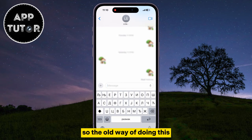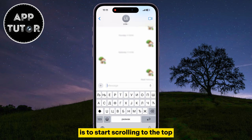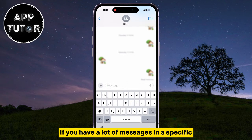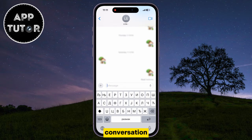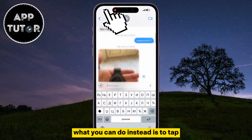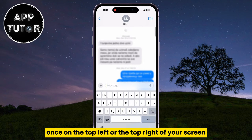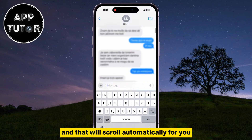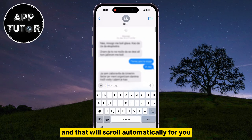The old way of doing this is to start scrolling to the top, but that can be time consuming if you have a lot of messages in a specific conversation. What you can do instead is to tap once on the top left or the top right of your screen, and that will scroll automatically for you.